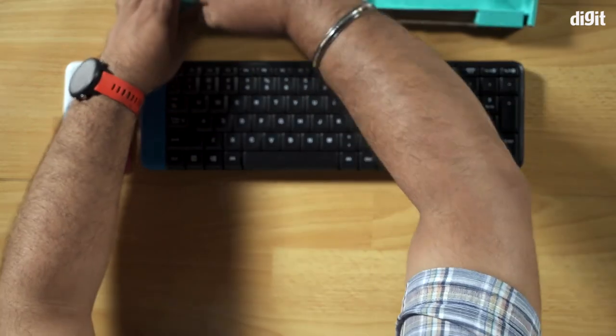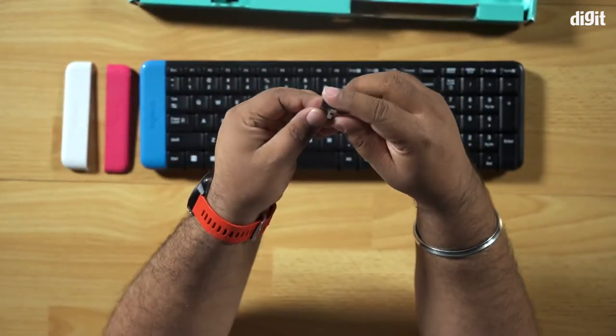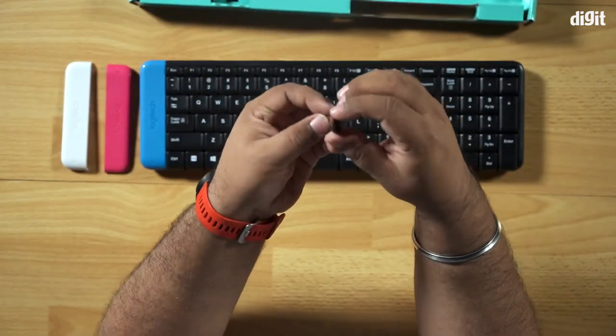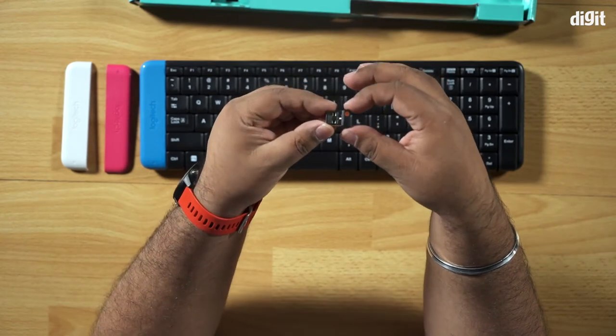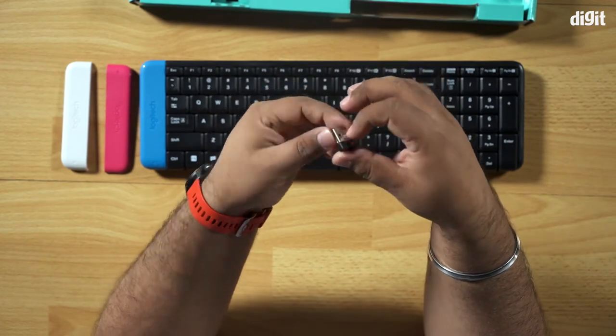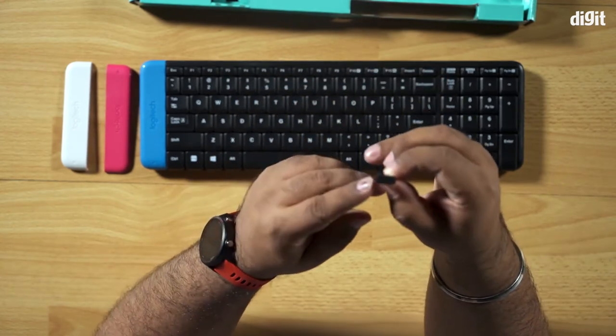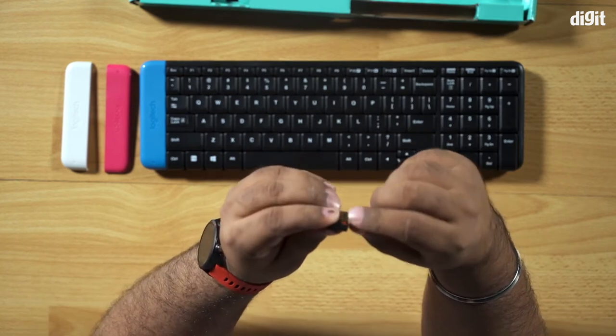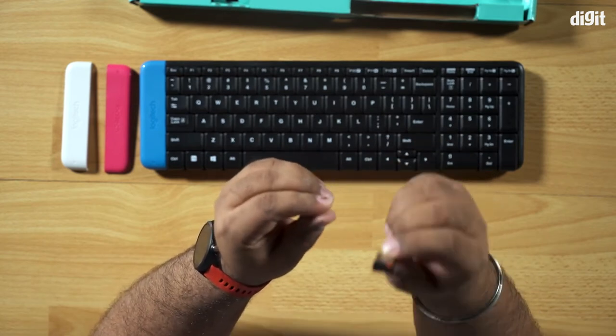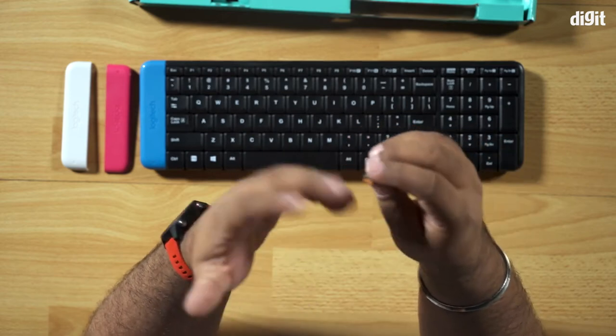And we also have in here the wireless receiver. So what's nice about this particular wireless receiver is that if you see this little symbol here, it means that it's a unifying receiver.